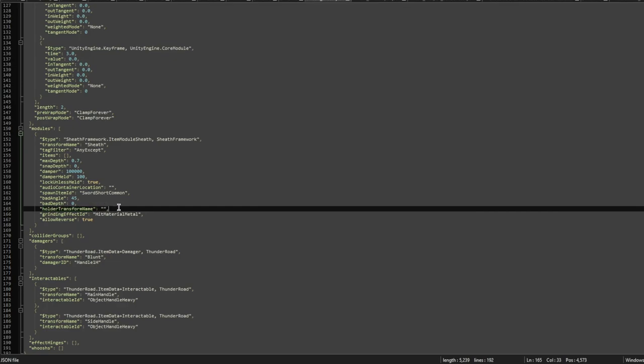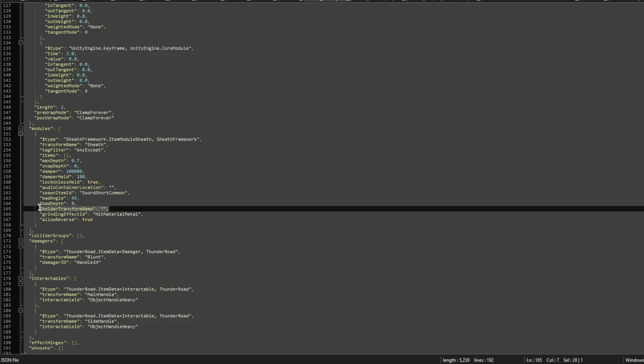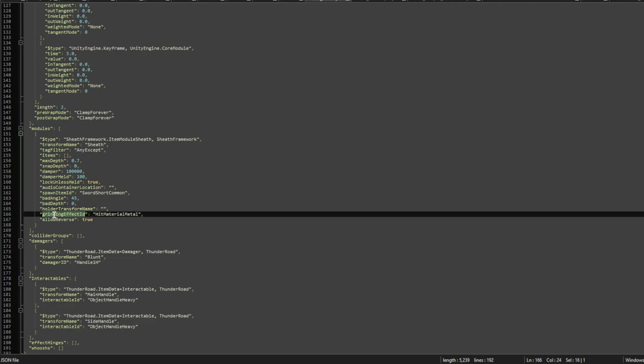Then the holder transform name is the name of the transform name of the game object where you have your holder, in case you already have a holder for people that don't have this framework. For example, Genix said that he's going to make it so that you can use his Yamato mod with the framework and without it. When you don't use the framework, you're going to use a holder because that's how it works in the base game. But if you want to use the framework, then you'd have two holders, so you can define that here and it will remove that holder before it adds the sheath.